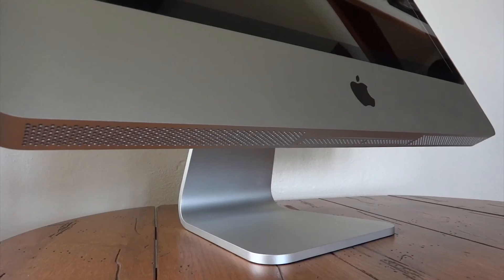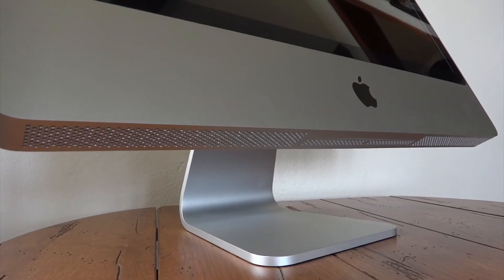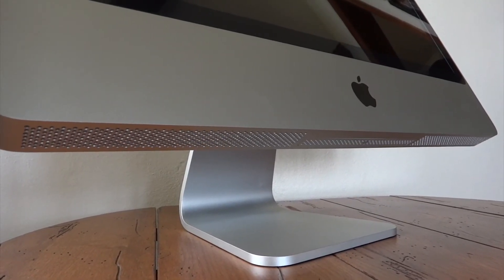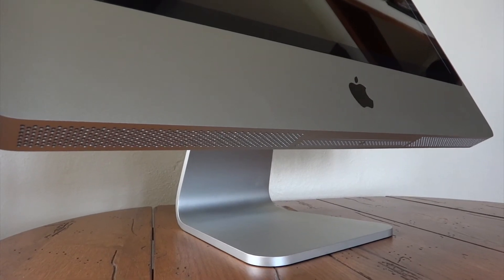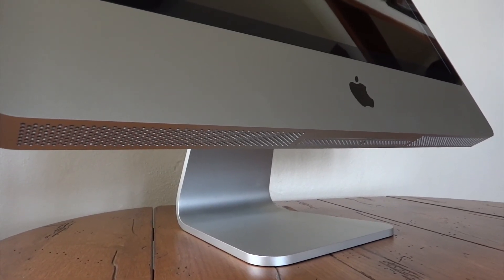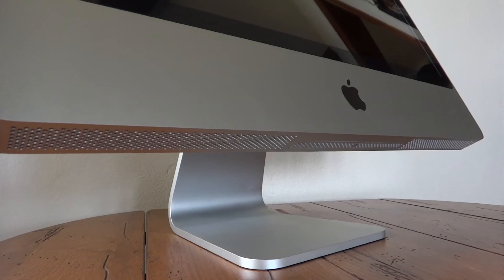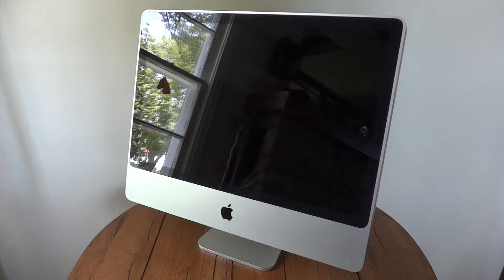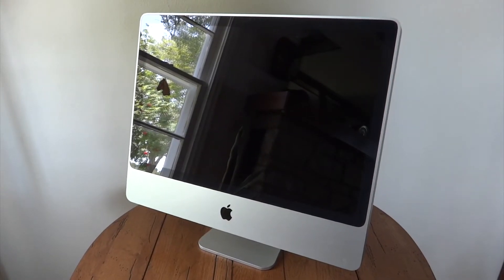Taking a look underneath the stand, or on the back of the machine here, we will find our power port, ventilation for one of the fans, and our Kensington lock port. On the bottom of the machine, we will find our stereo speakers, in addition to ventilation for pulling in the air, and our RAM access door in the center. So, let's go ahead and turn this thing on.